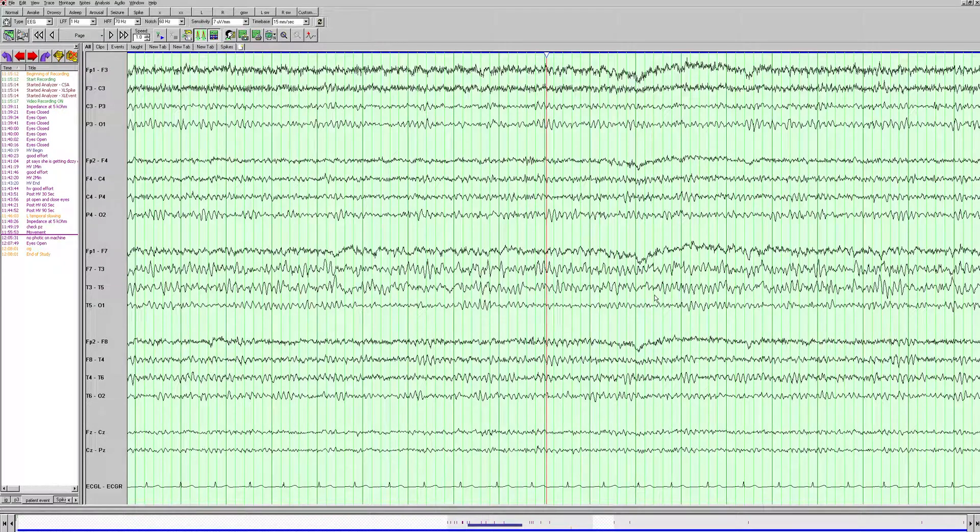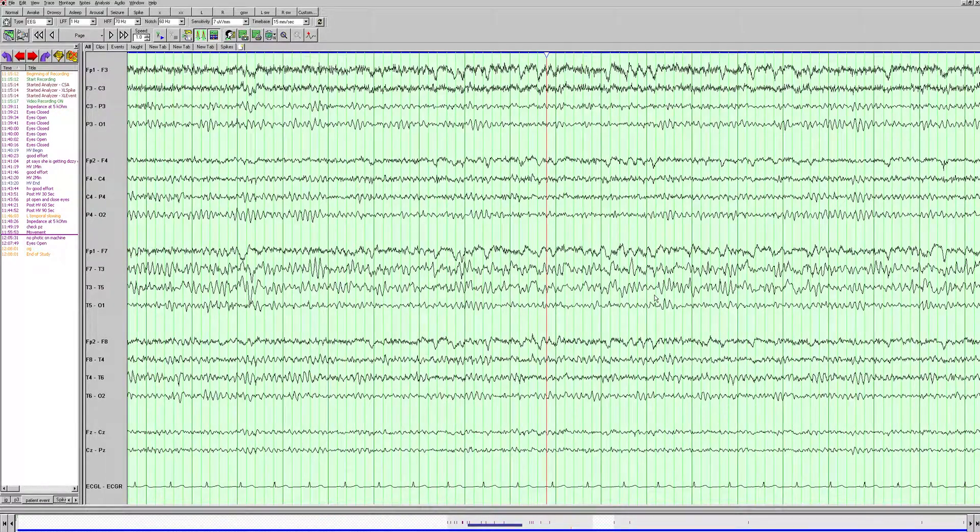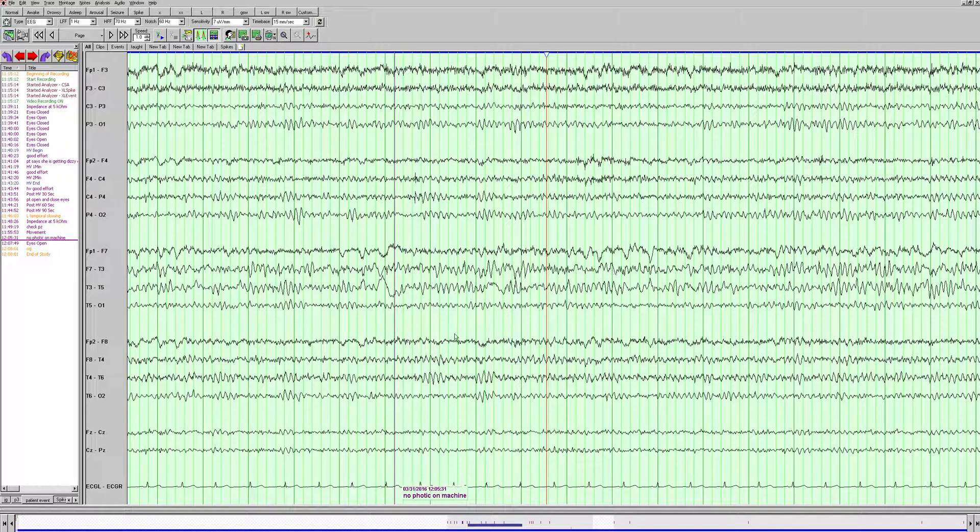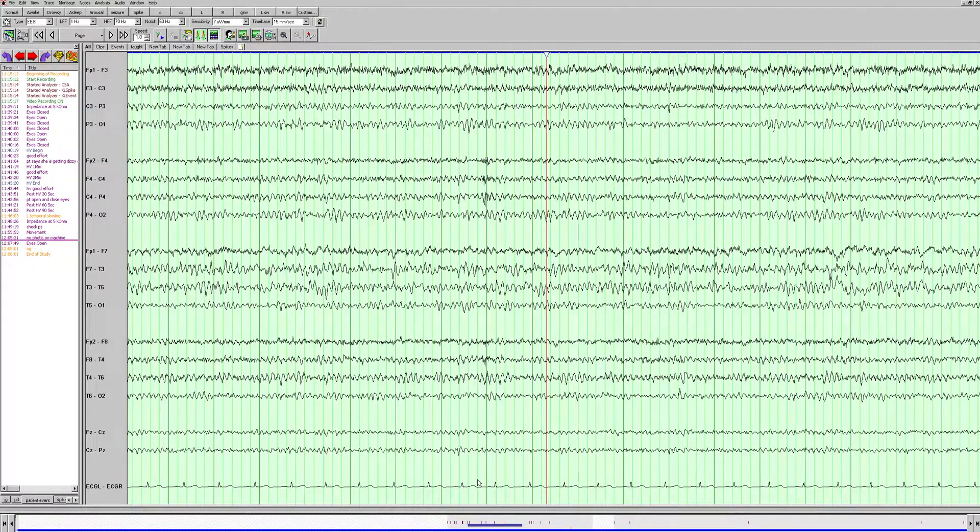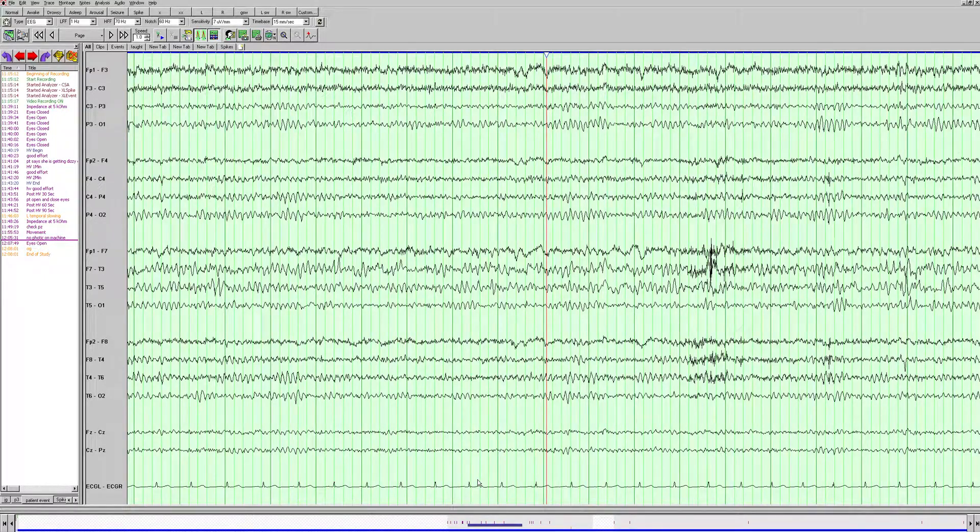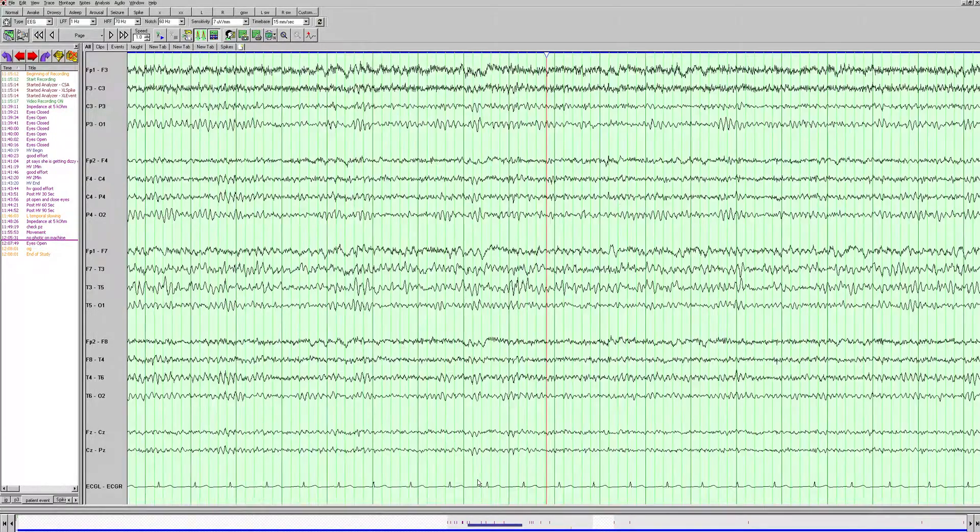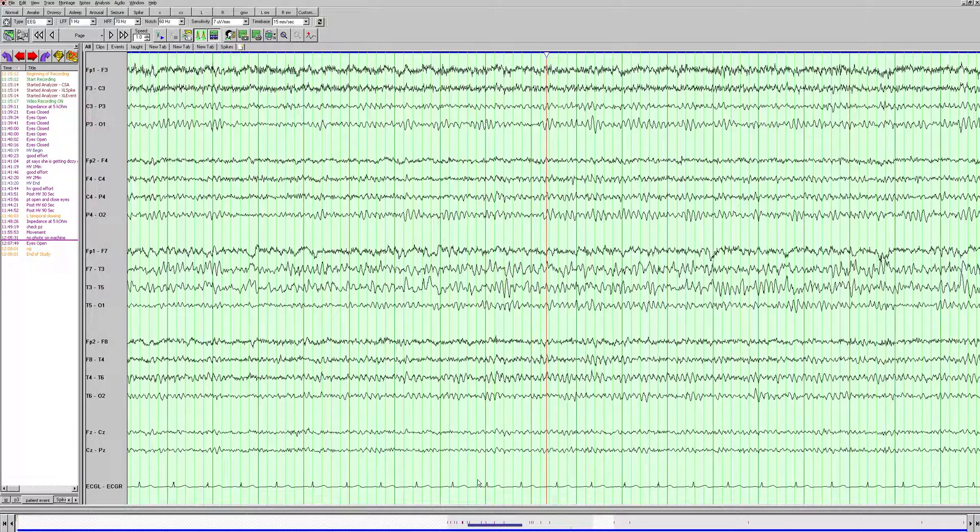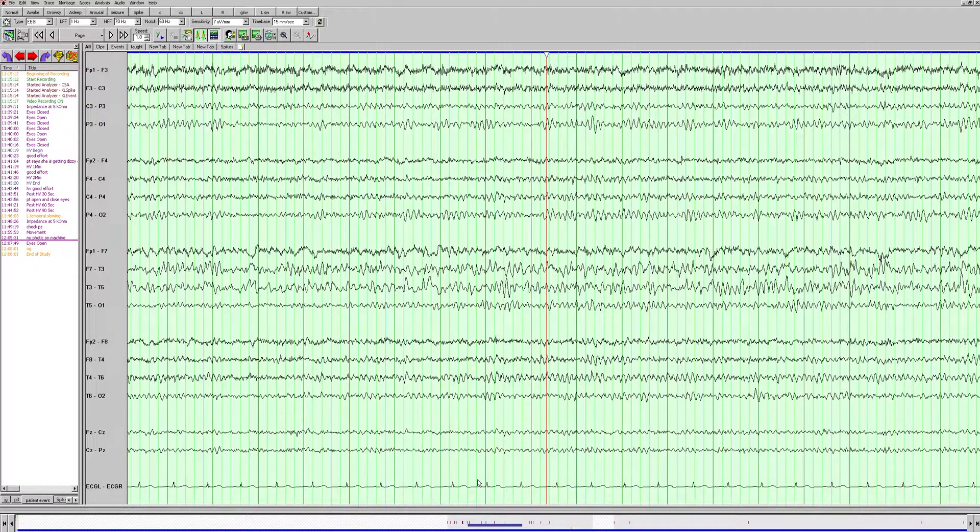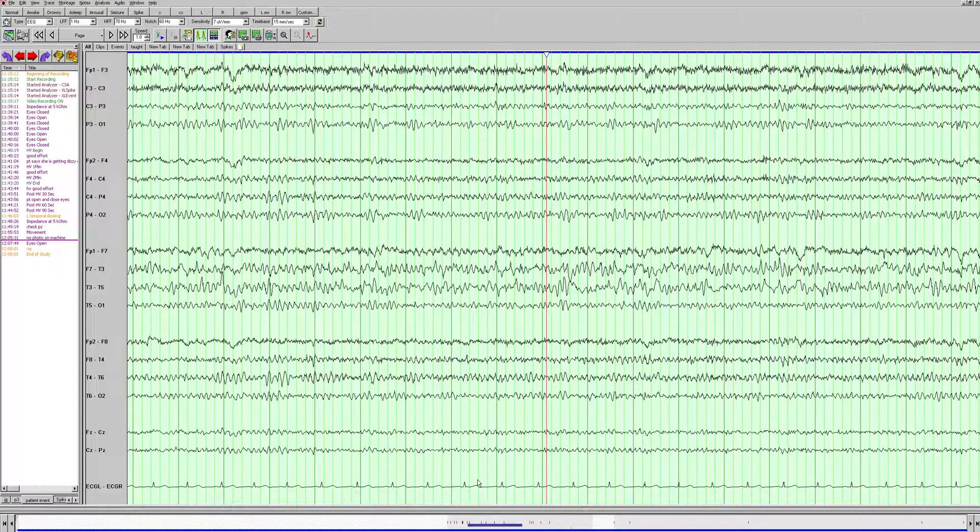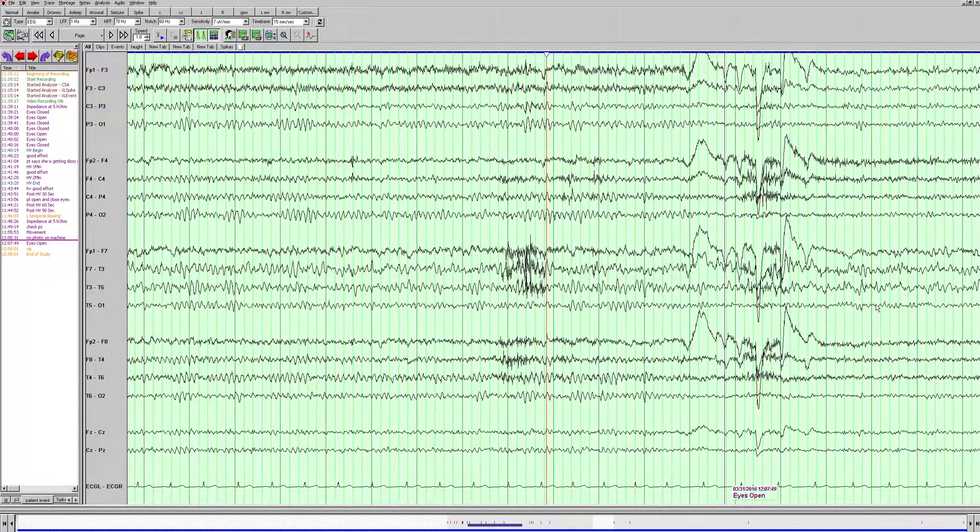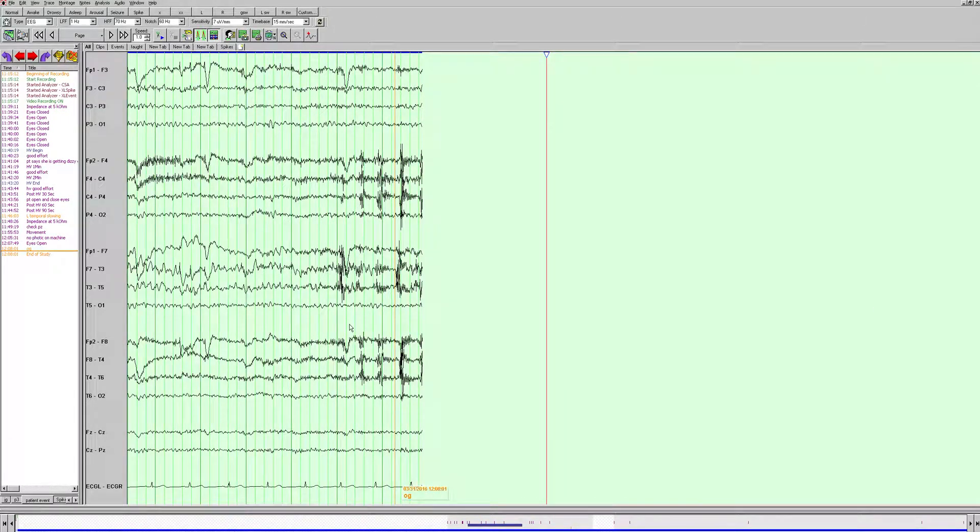It looks like the technician did do the hyperventilation, but there was no response. I was just going to mention we'll see if there's photic, but it says no photic on machine. So the patient is not going to be able to get her photic stimulation, which really probably doesn't matter as we're not really worried about generalized epilepsy in this patient with a focal tumor. Our eyes open here, and we see attenuation here.